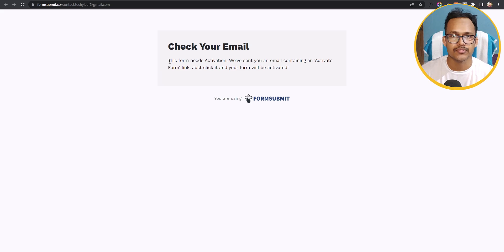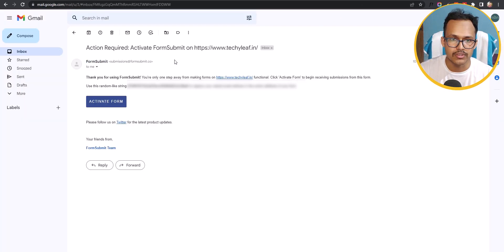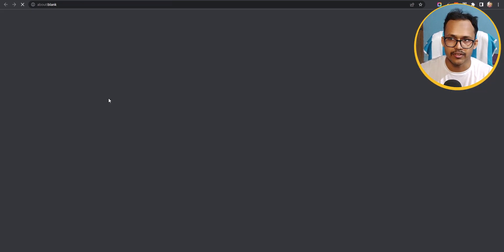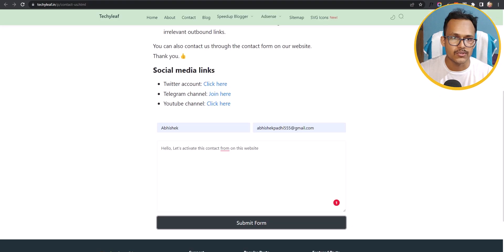It says the form needs to be activated — this pop-up appears the first time only. Go to the email address and it will show Action Required. Click on Activate Form, and it will confirm that the form is now activated.